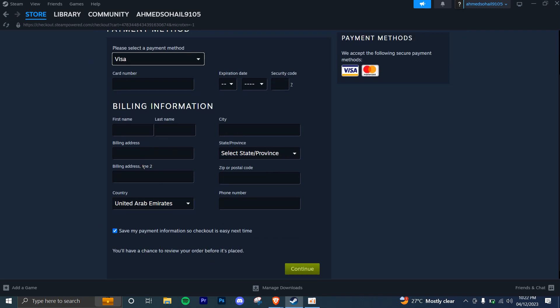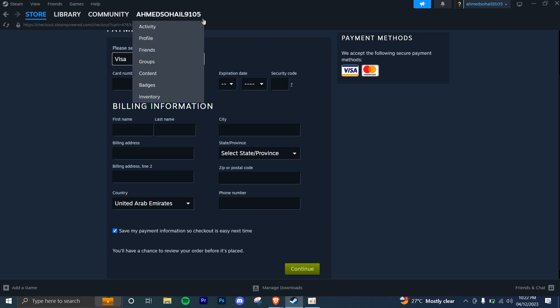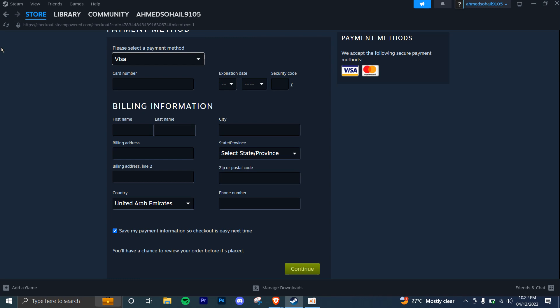After successfully adding funds to your Steam wallet, your balance will be updated. You can check your balance by clicking on your account name and selecting account details. Your current balance will be displayed on this page.